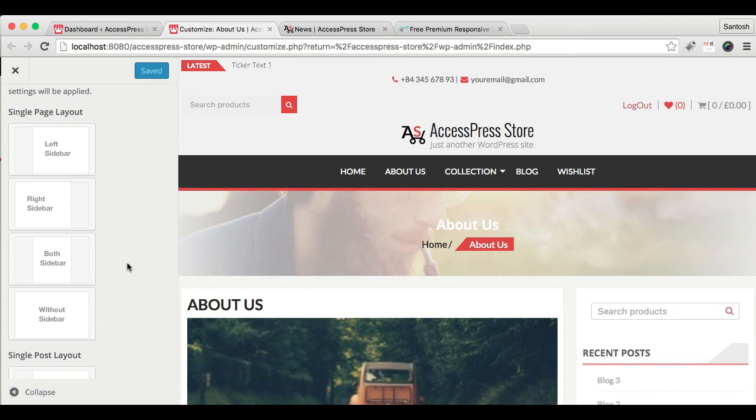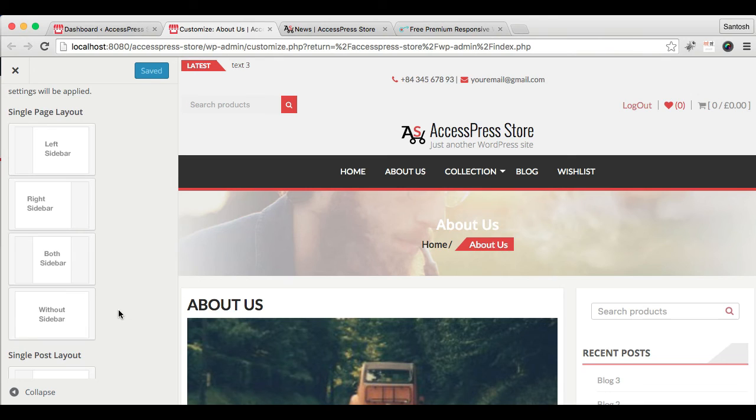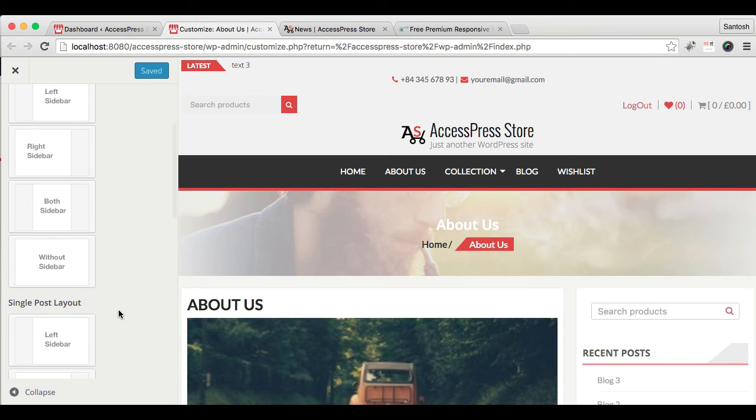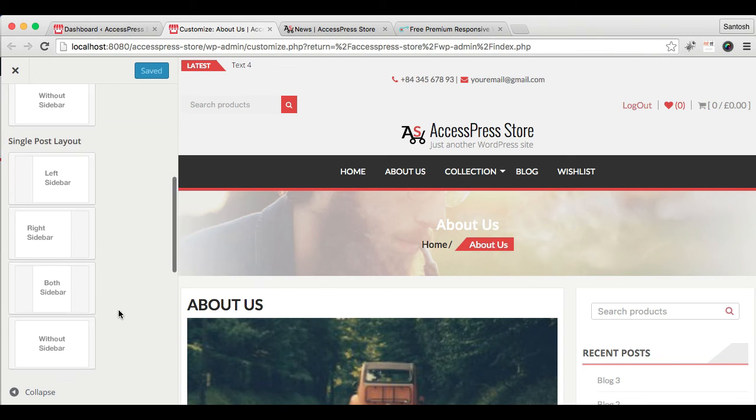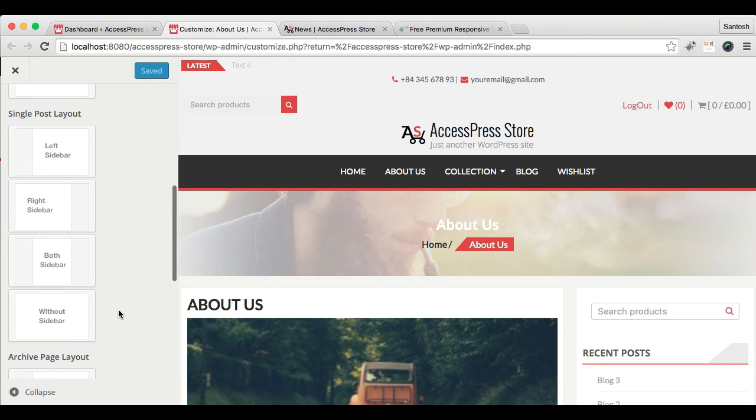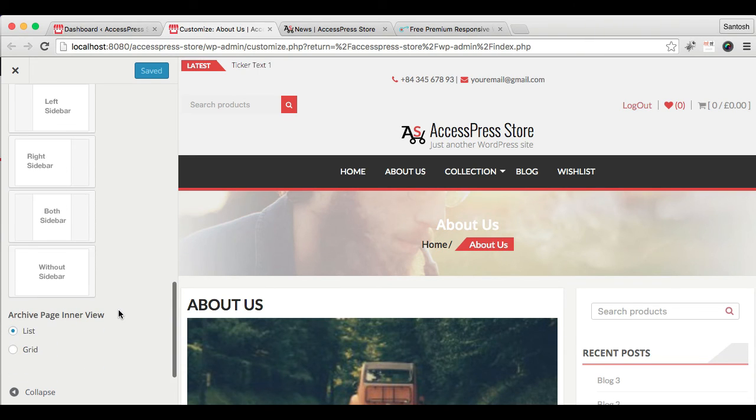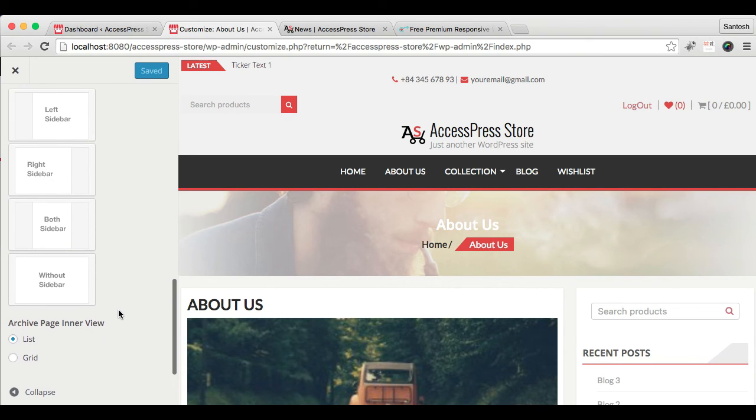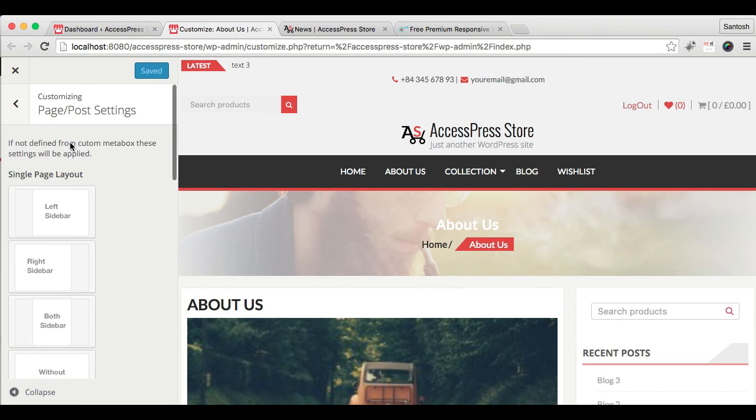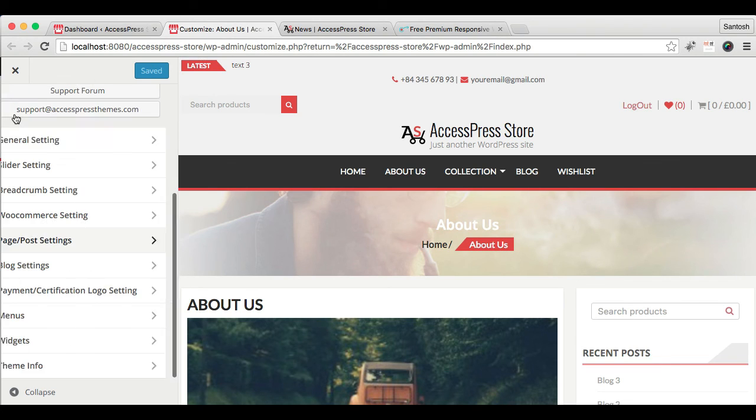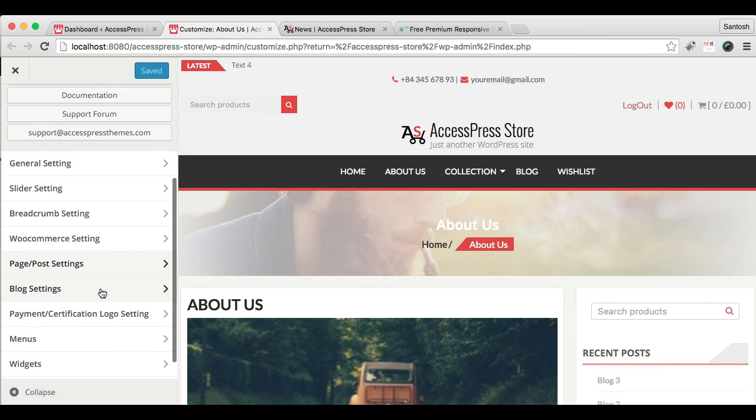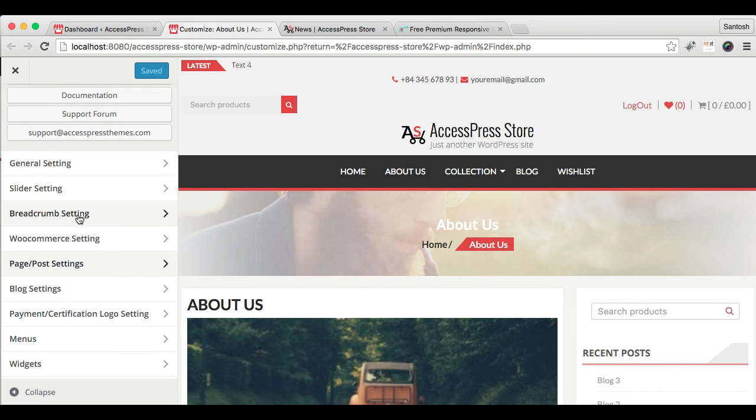If you haven't selected anything from there, then you can select any sidebar from here and all these settings will apply to all the pages, posts, and everything. You can also have the option to show pages, single page interviews into list or grid, and just need to save it.